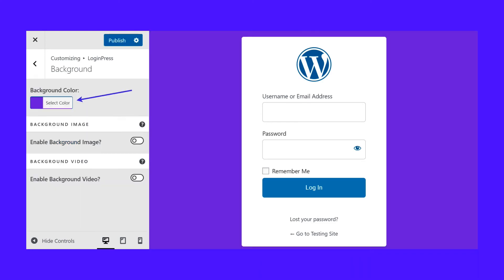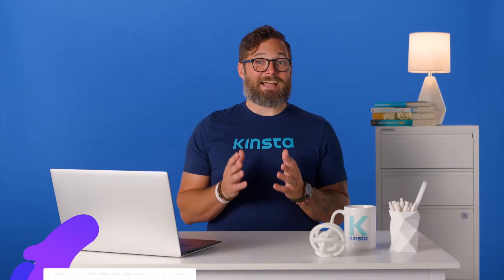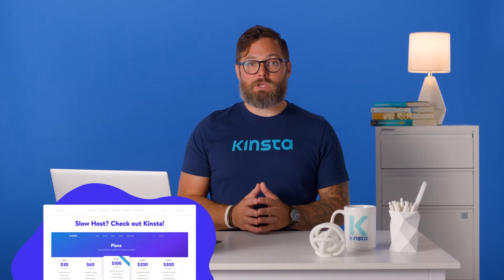The first order of business is to decide if you'd like a color background or an image background. If you'd rather have a color background, locate the background color field and click on Select Color. This reveals a color panel for you to choose exactly which color makes sense for your business. As you can see, the change goes into effect in the WordPress Customizer preview as well. Right below the background color setting, there's a background image section. Turn on the Enable Background Image switch to show a collection of pre-made background images. There aren't many to choose from in the free version, but the plugin adds more if you decide to upgrade to the premium version.